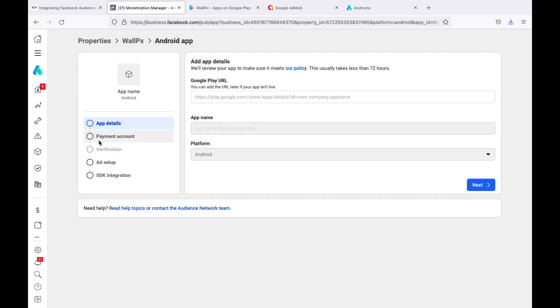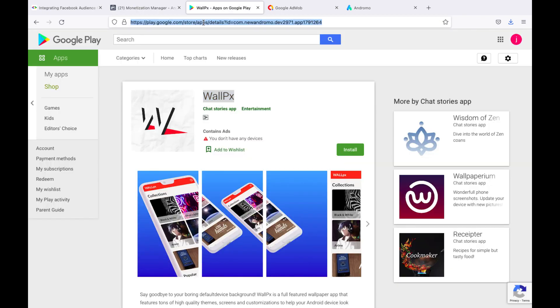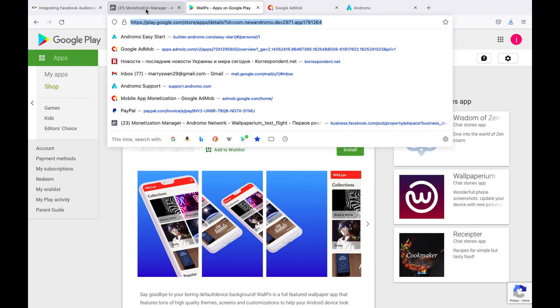We will need to make all these checkboxes green when setting up property. First, let's add a link to our app on Google Play.